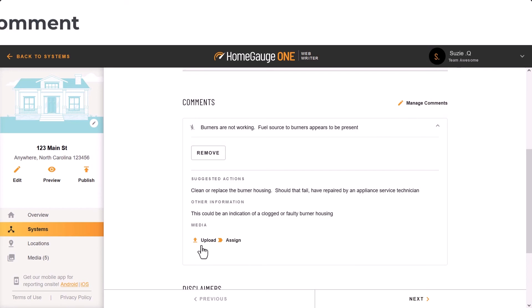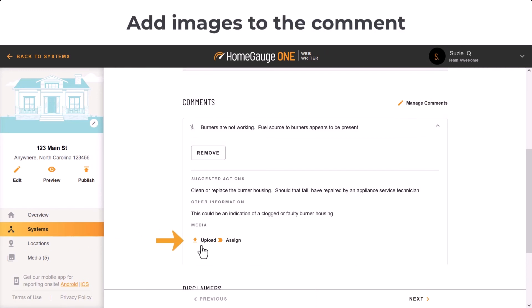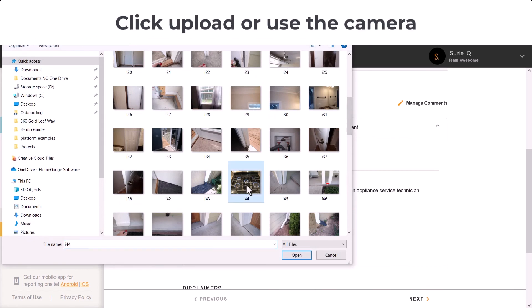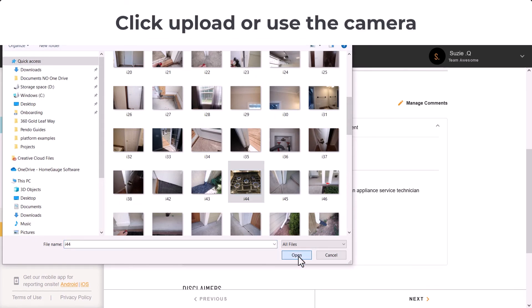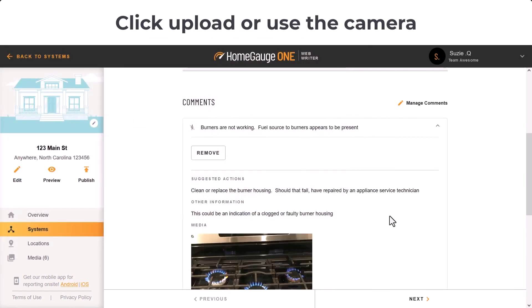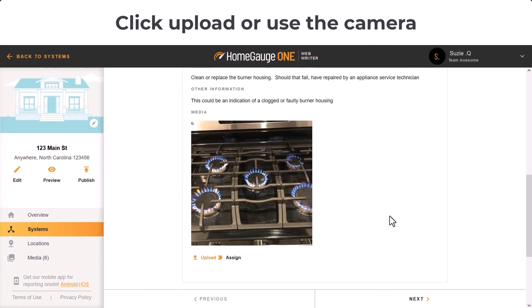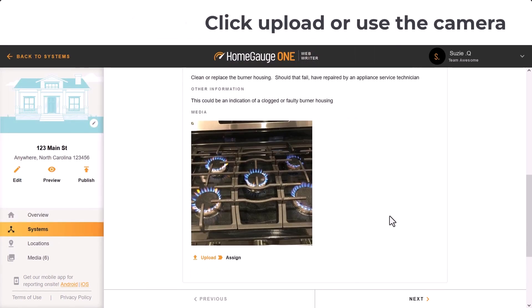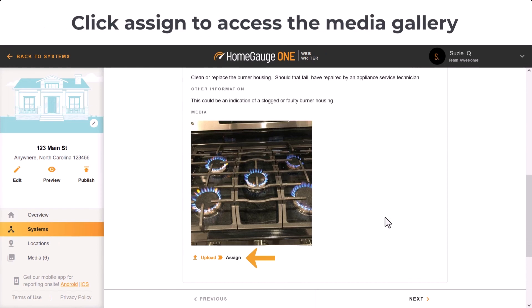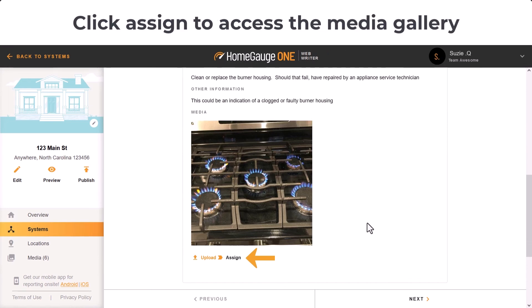After adding your comment, you can add images. Click Upload to either access your camera or access images already on your device. Click Assign to access images that are already in your report's media gallery.